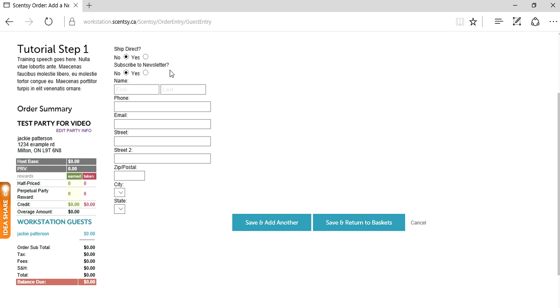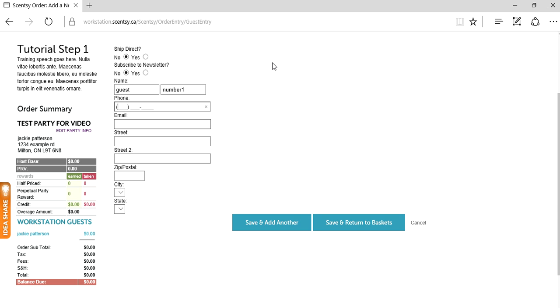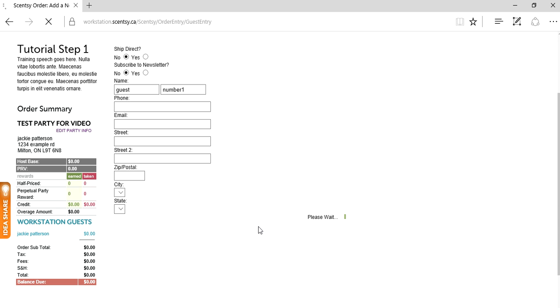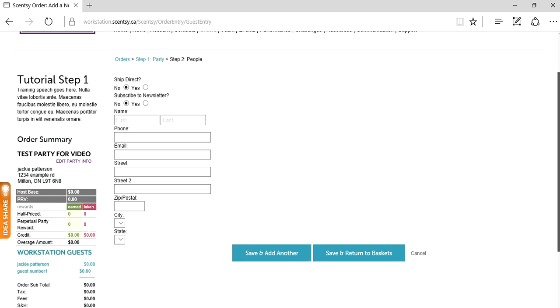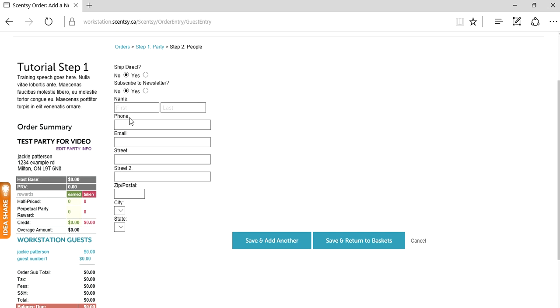Subscribe to newsletter - yes, always click yes and grab an email address. Why not? Get your information out there. If they don't want the newsletter, they can always unsubscribe. We're going to call this person guest number one, and because I have two, I'm not going to save and return to the basket yet. I'm just going to click save and add another because it saves me time and I can enter the next person, who I'm going to call guest number two.